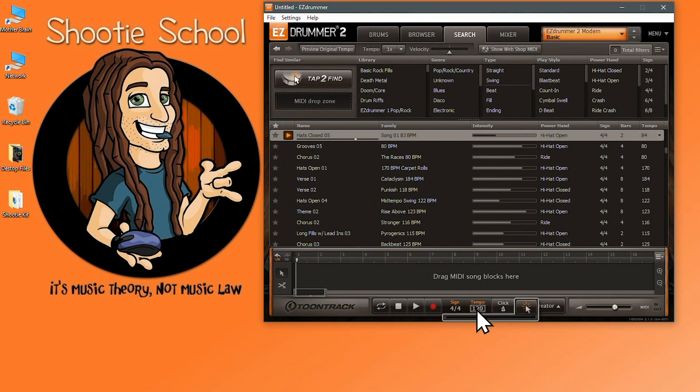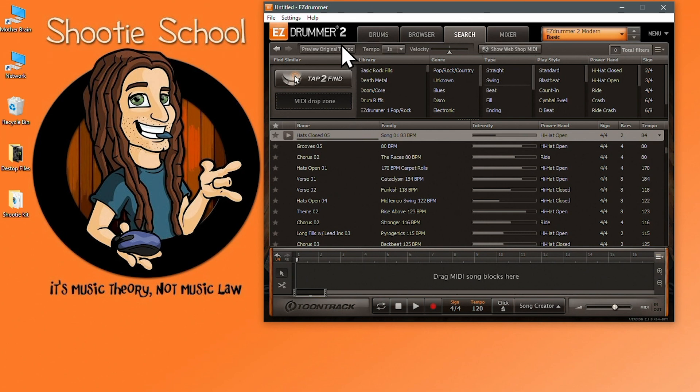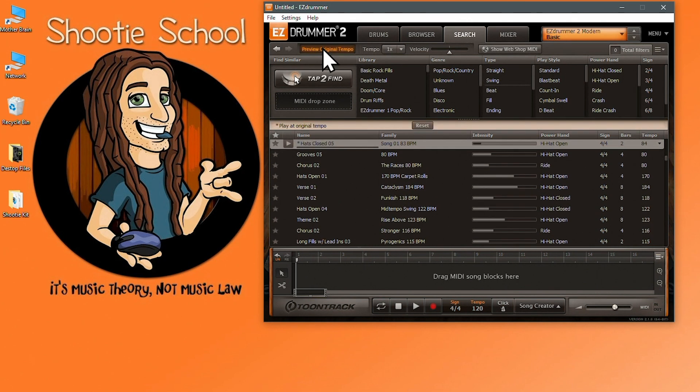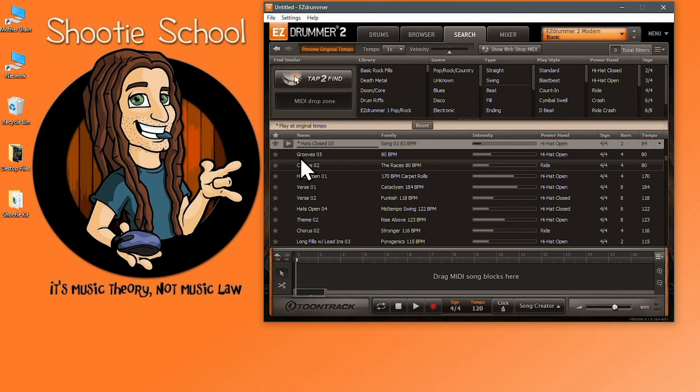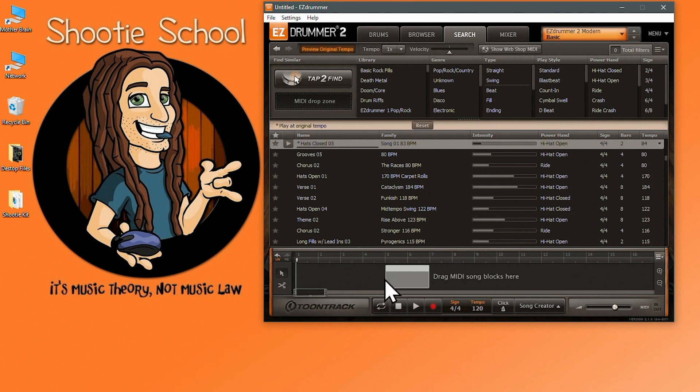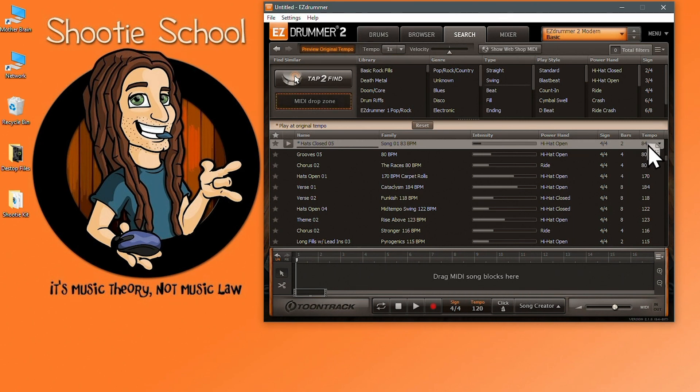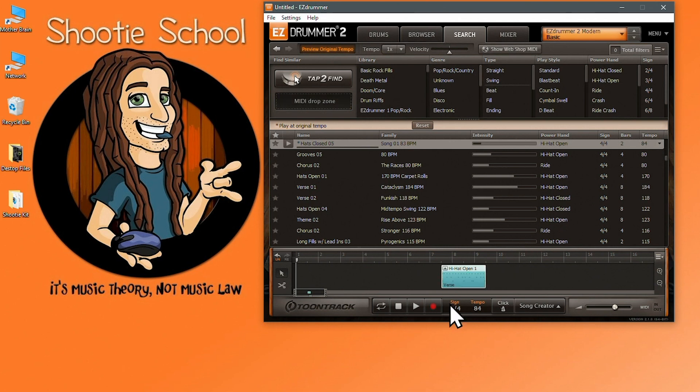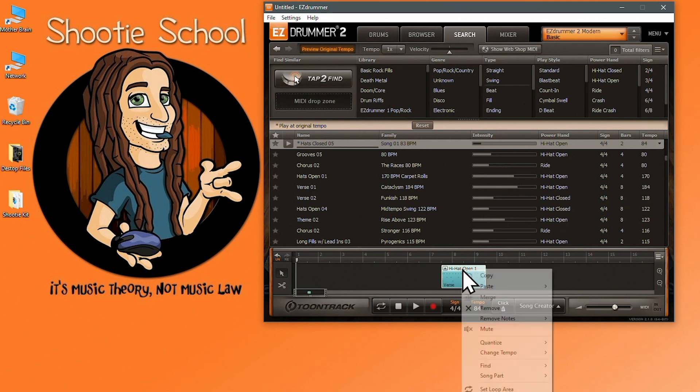Now if you toggle this preview original tempo button you will hear the audition file at the tempo in the tempo column like this. Also if you drag a MIDI file while the preview original tempo button is activated and it's the first MIDI block to go into the song track, the project tempo will inherit the tempo of the file you just dropped like this.